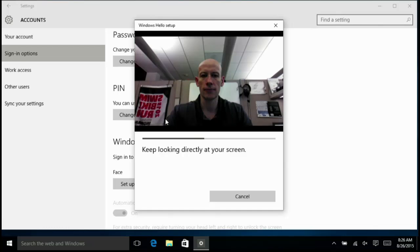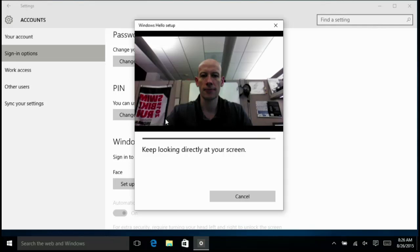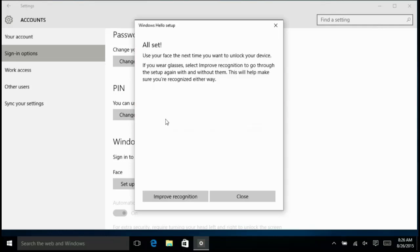I just stare at this for a little bit of time. It's now going to capture all of this detail and this can be used to unlock and login on my machine and even authenticate for other applications.